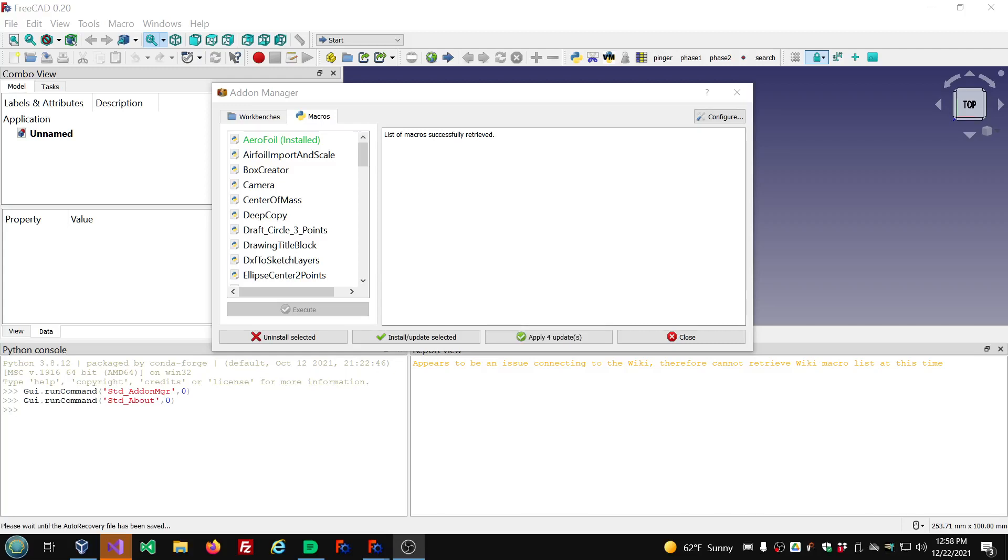Hello and welcome in. Mark here, aka the Markster. This is video number 82 in the FreeCAD series.